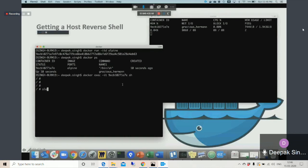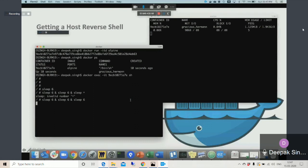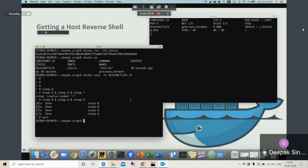Now if I do a sleep command you see one more process has been created, and so on and so forth we can keep on creating as many processes as we want. So it is a good idea to tell docker to control the number of processes, and take a fair estimate of how many processes we need to allow.